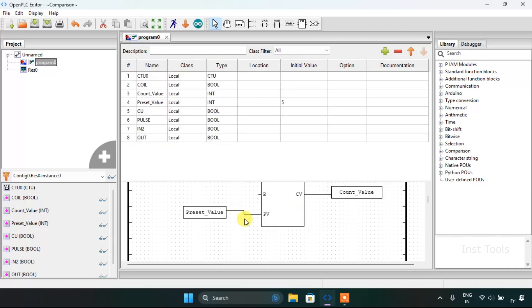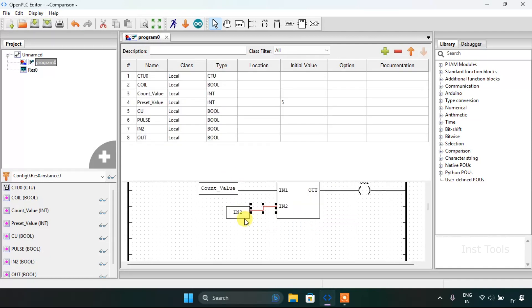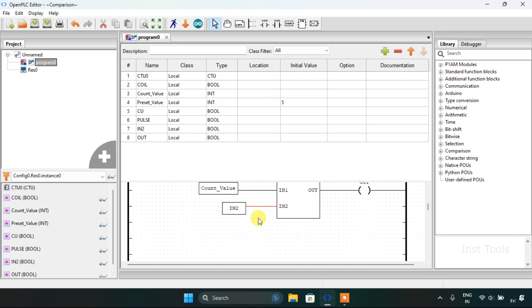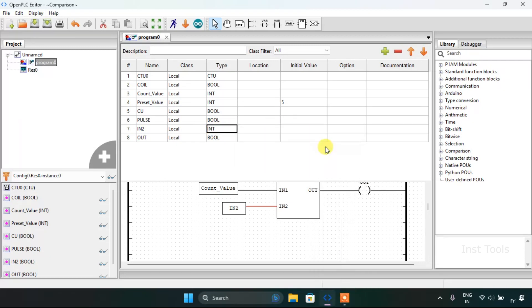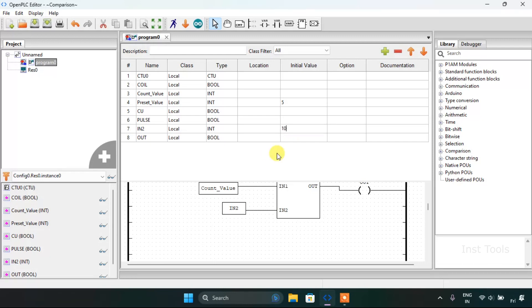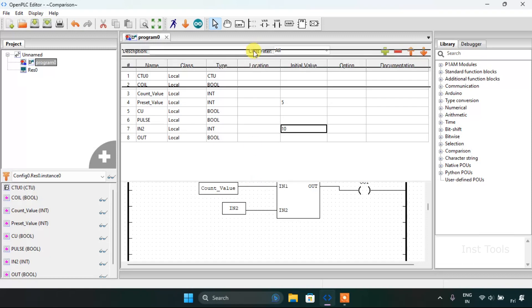As you can see it is showing the red connection instead of black, which means that the input second should not be boolean but integer. I need to set a preset value, let's write 10.